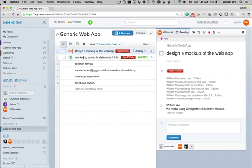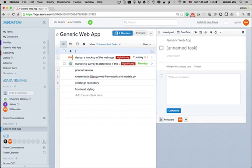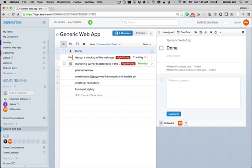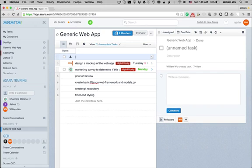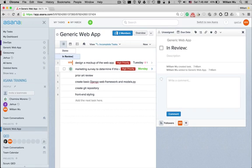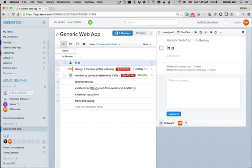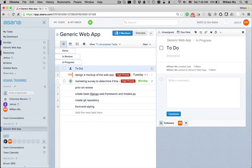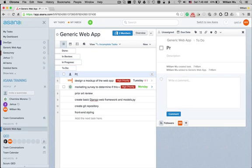So, to do that, we use sections to simulate the Kanban style that you might find in other applications like Trello. So, we typically use five different tags: first one is done, in review, in progress, to do, and proposed.